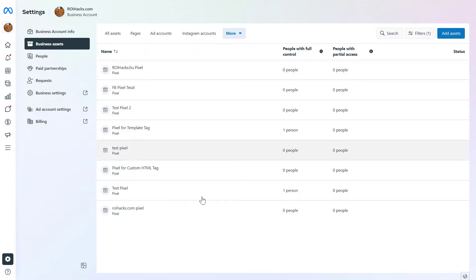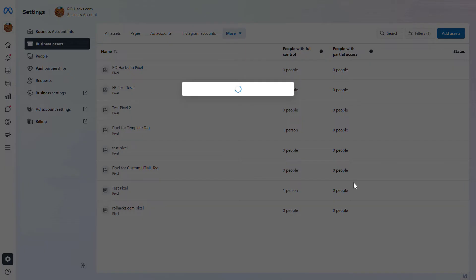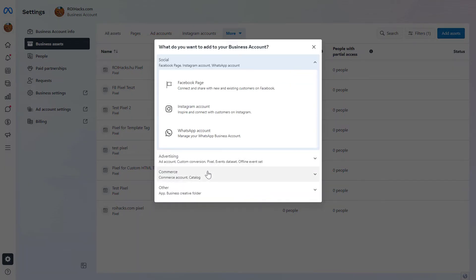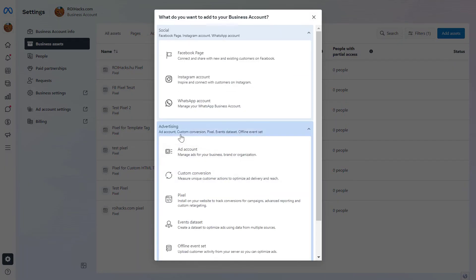Here you're going to see all the Facebook Pixels that have been added to this Meta Business Suite account. If the Facebook Pixel is not added yet, you can click on Add Assets, then click on Advertising and select Pixel.